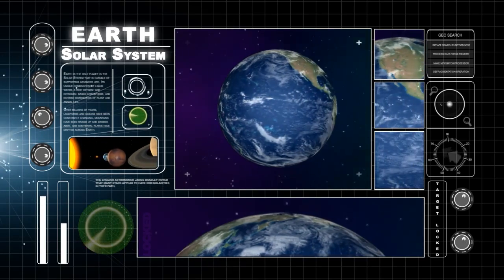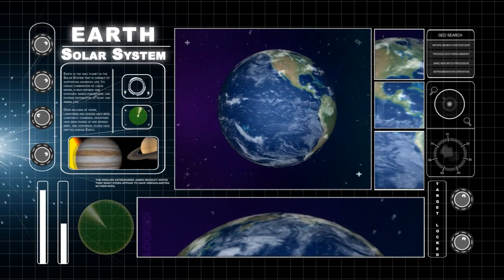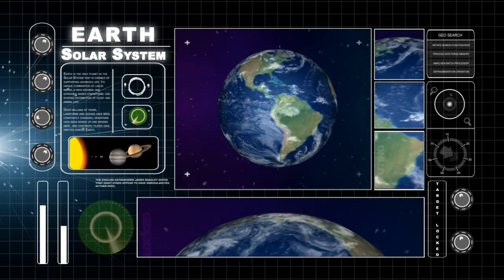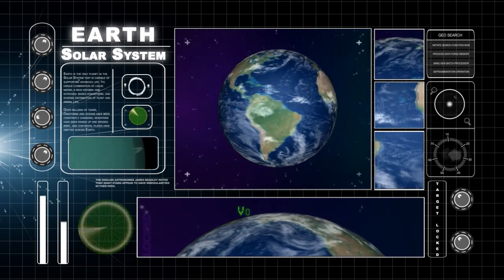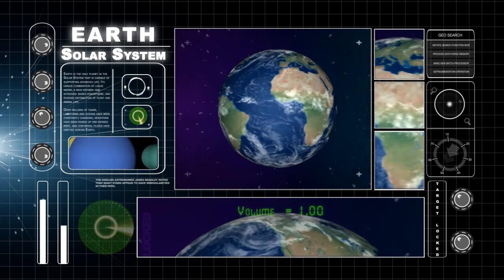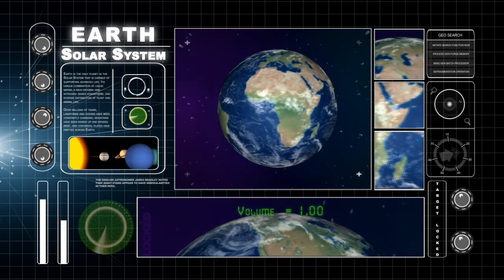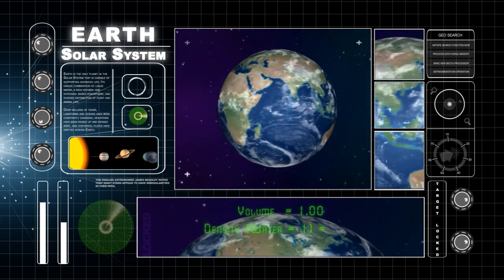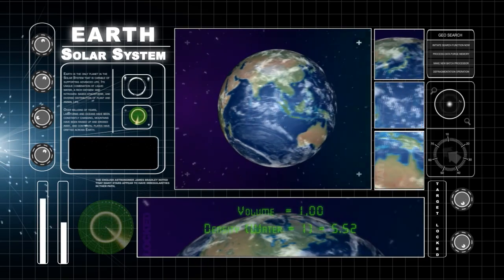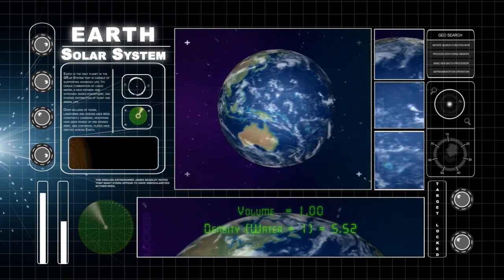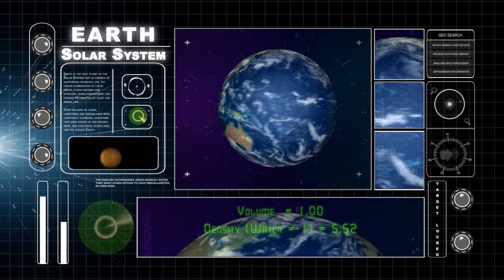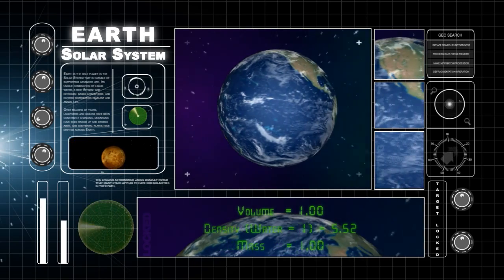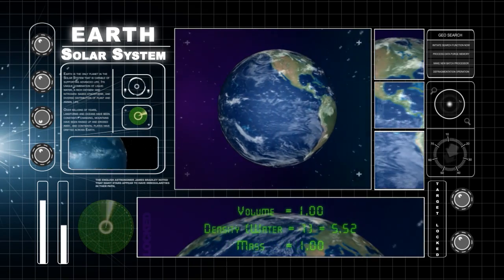Earth. Earth is the third planet from the Sun. The volume of Earth is 1. Its density is 5.52 times the density of water. Its mass is 1.